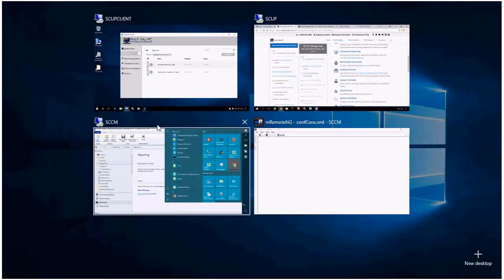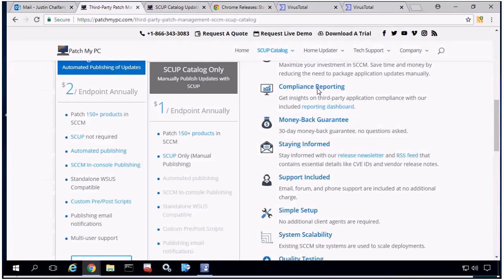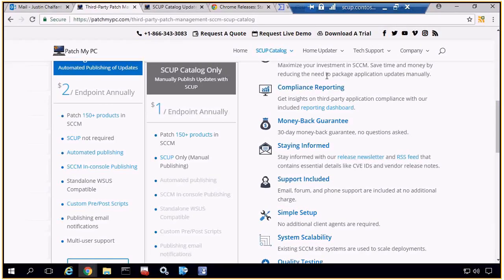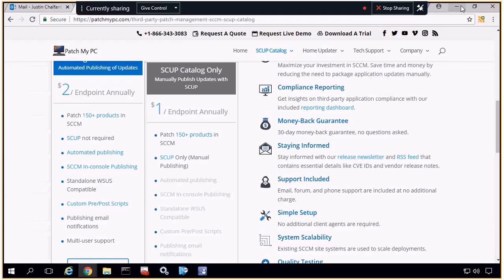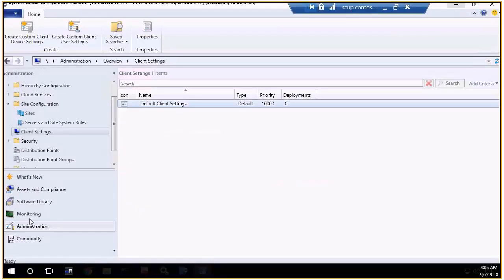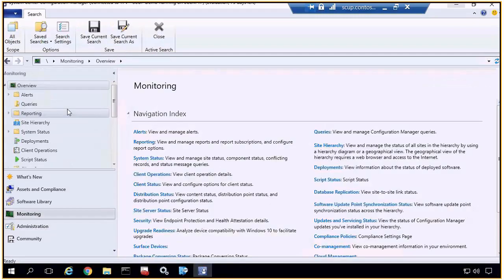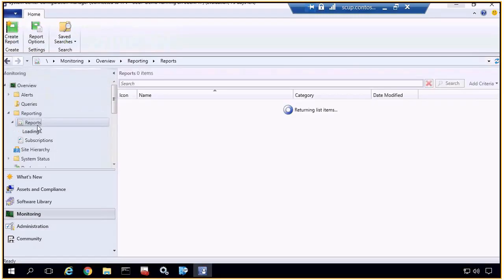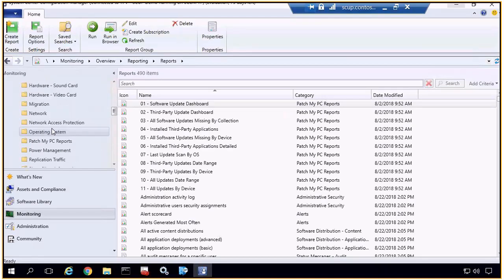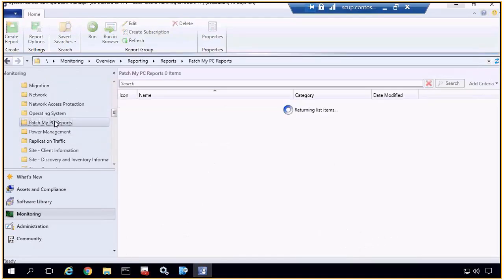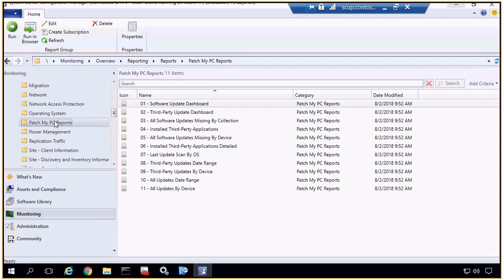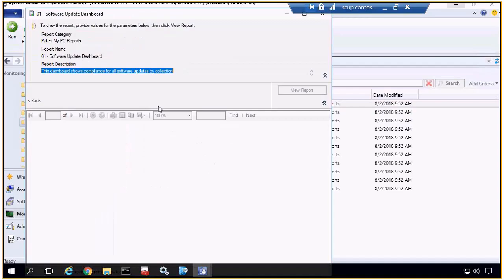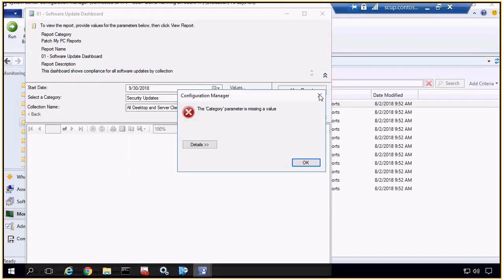I'll jump over and show you some of the reports, and then if we have time I can show you the publishing feature within SCCM 1806. As far as reporting goes, since we are synchronizing and bringing updates in just as software updates, you could of course use all the native Config Manager software update reports, but we do also provide those dashboards that we can use as well.